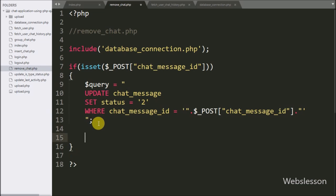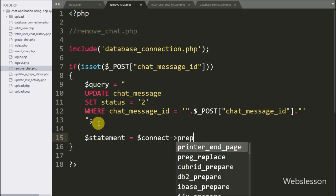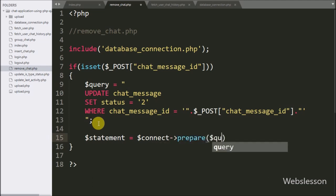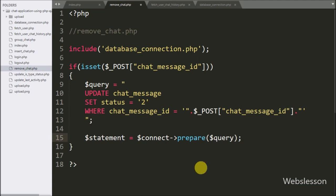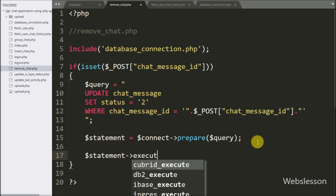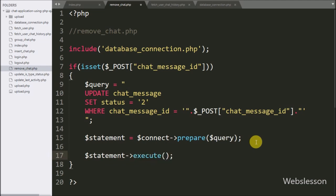After this we write a $statement variable equal to $connect variable with prepare statement with $query variable — it will prepare the query for execution. Now to execute the update query, we write $statement variable with the execute method, and this method will execute the update query.